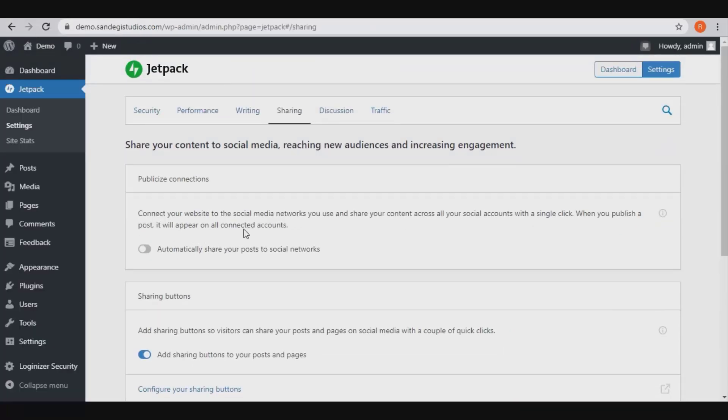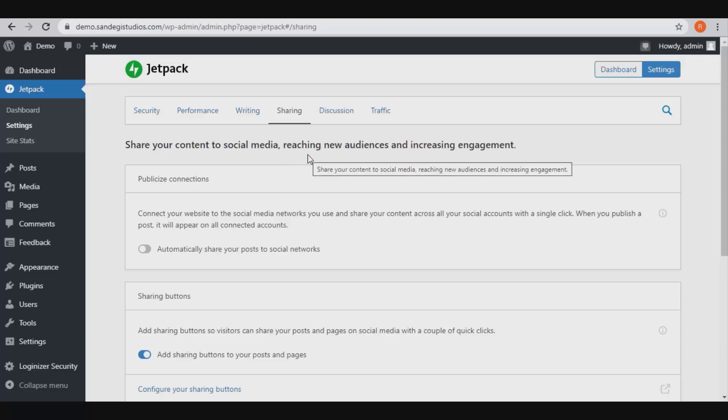Going back, you need to turn on this add sharing buttons to your posts and pages option. Thank you for watching.